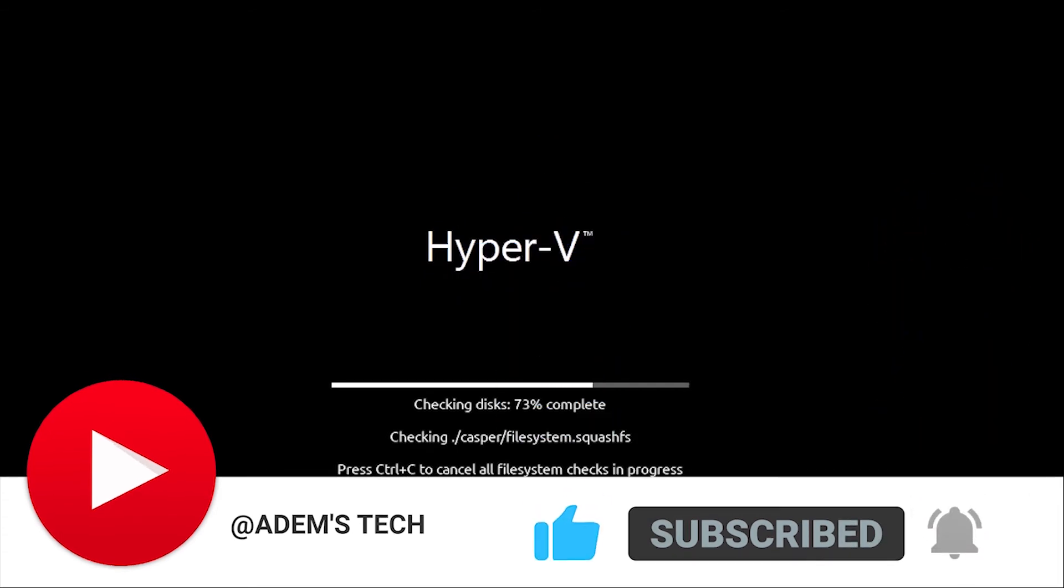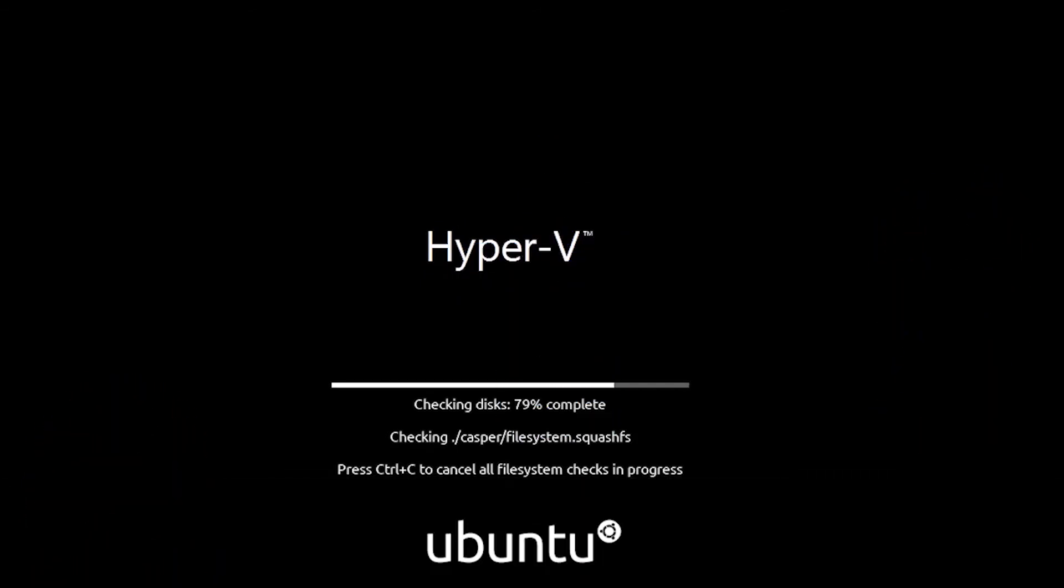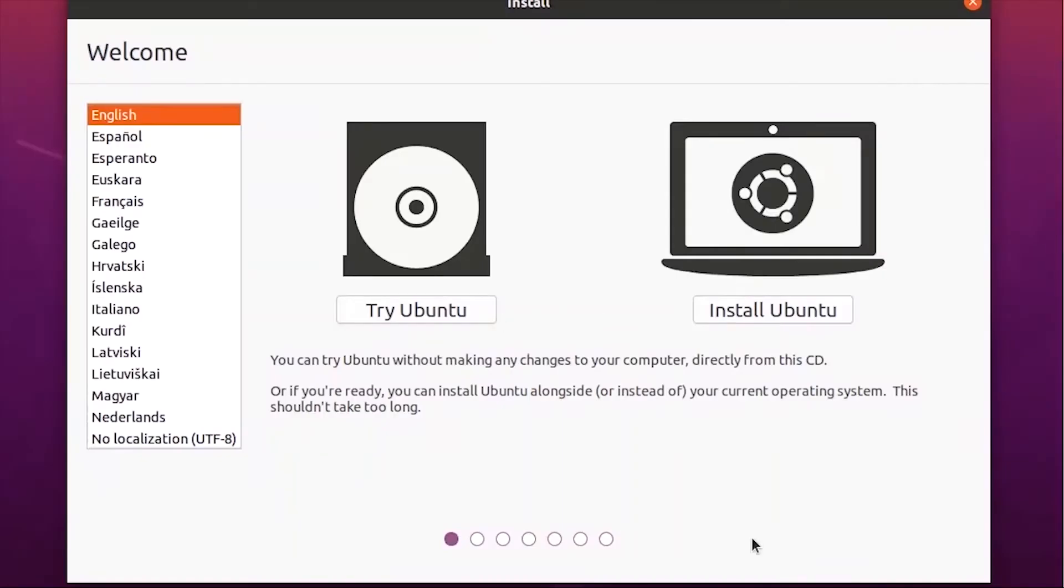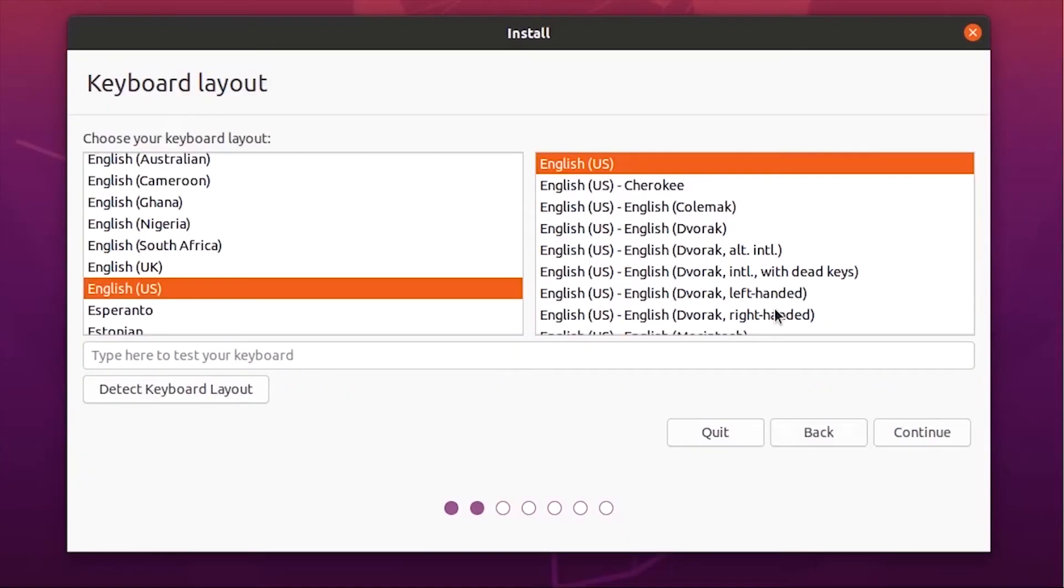This is the Ubuntu installation window. Choose install Ubuntu and follow the basic on-screen instructions to select your language and region.